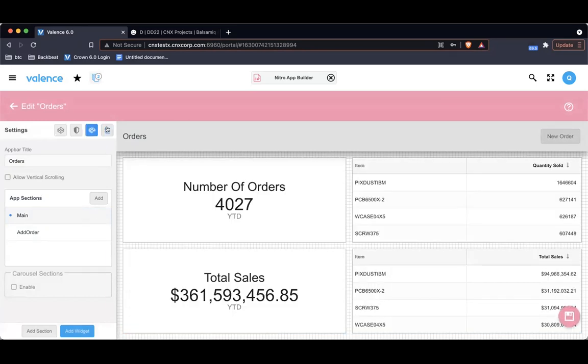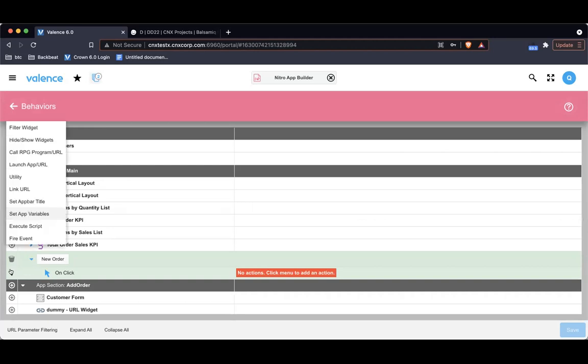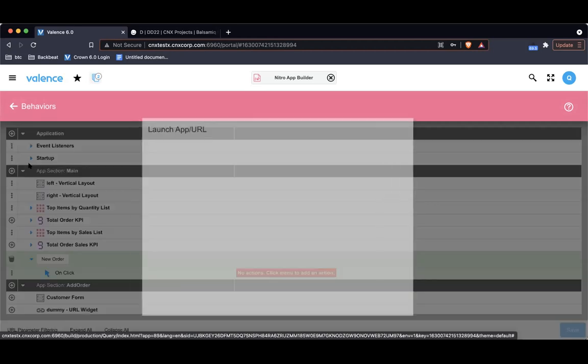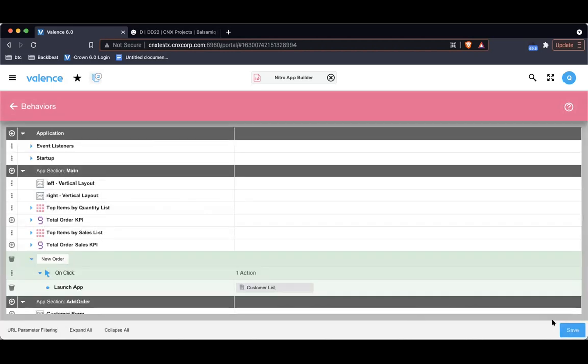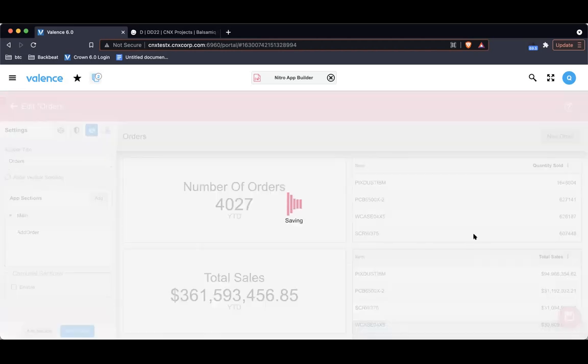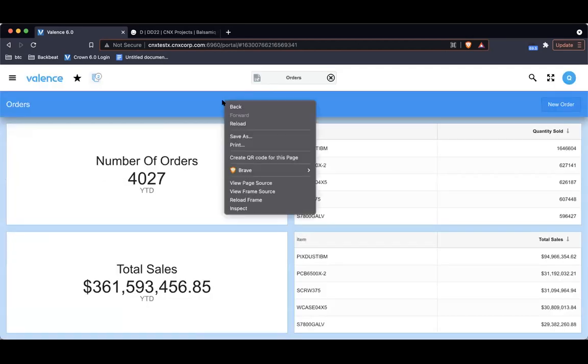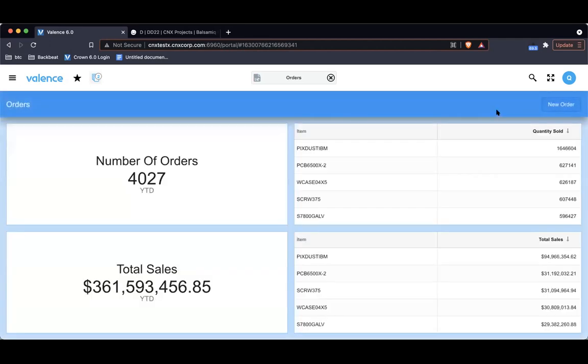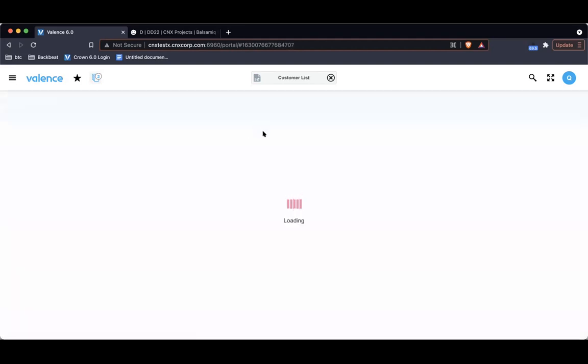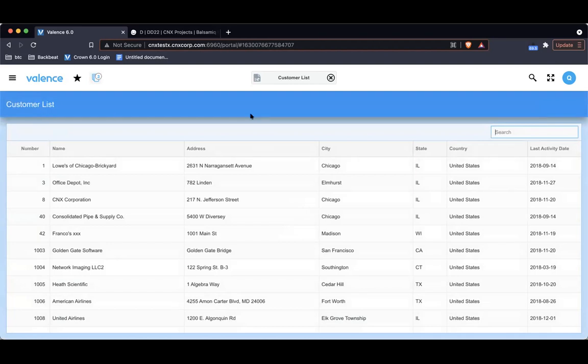Let me go into the orders application, and you'll see we have our main section and our add order section. First thing I want to do is get the new order button to launch an application. So launch app, and I'm just going to search for my customer list. Let's just save this.